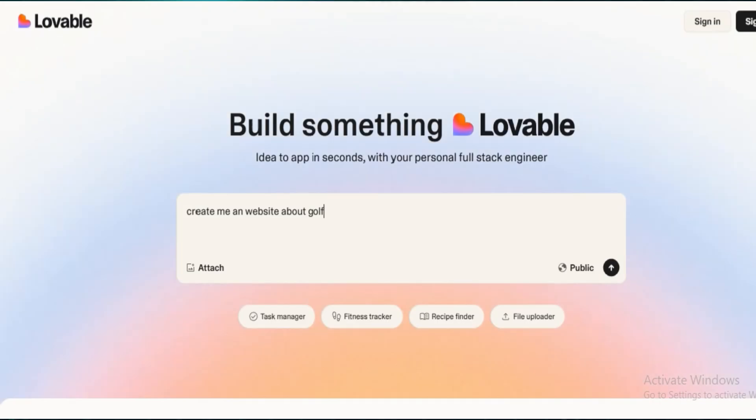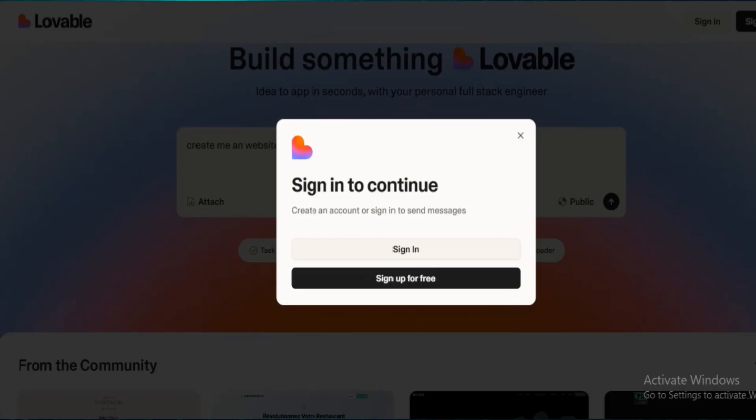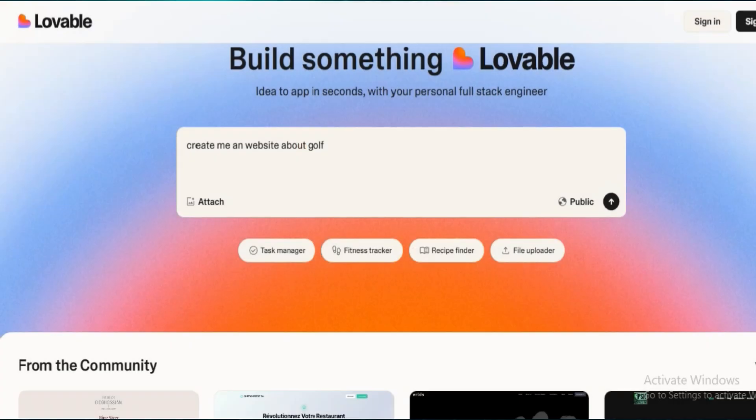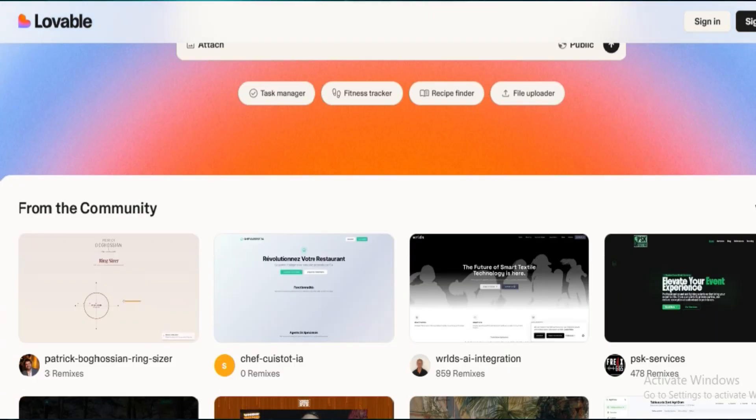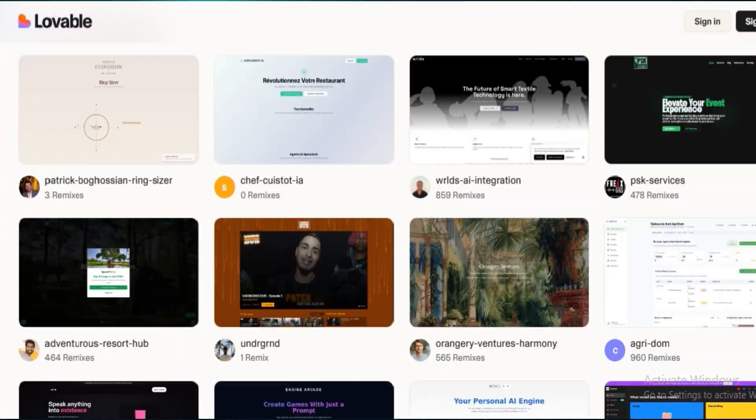Lovable's hosting is built-in, but not as fast as Wix. I ran speed tests, and it was a bit slower, especially on image-heavy pages.